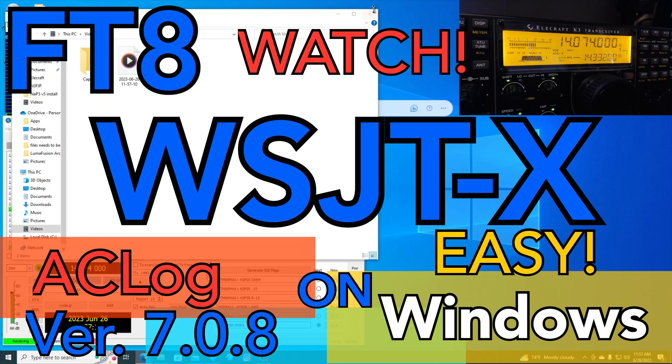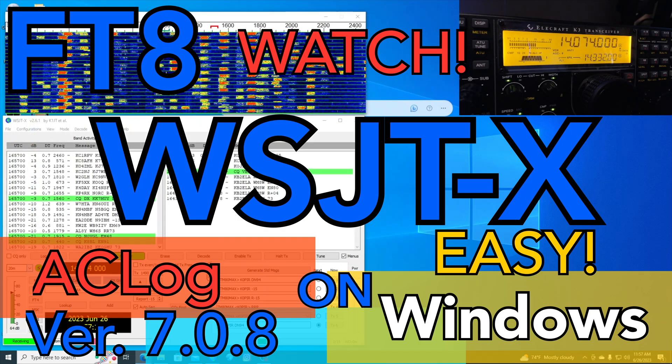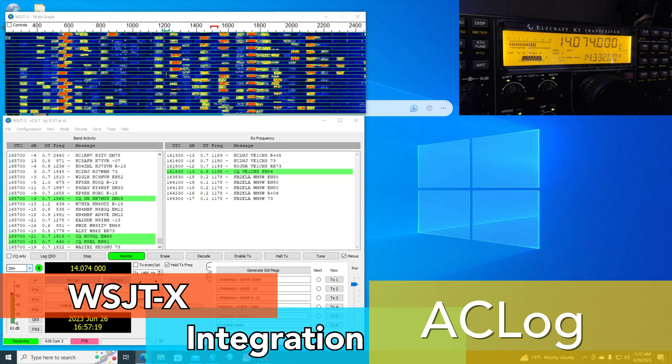Hey guys, how's it going? Welcome to Ham Radio with K0PIR, my YouTube channel.